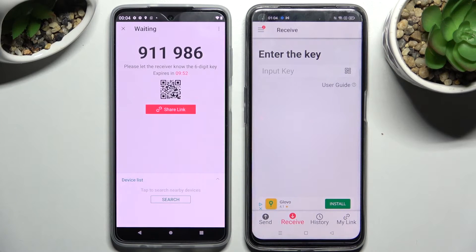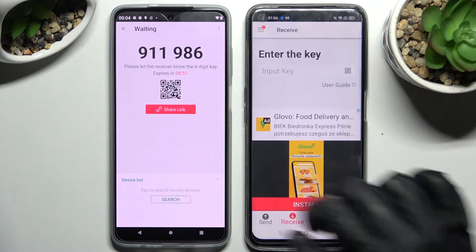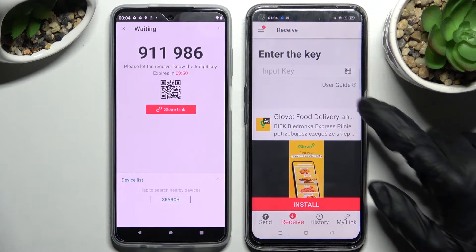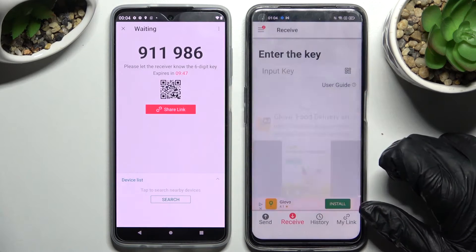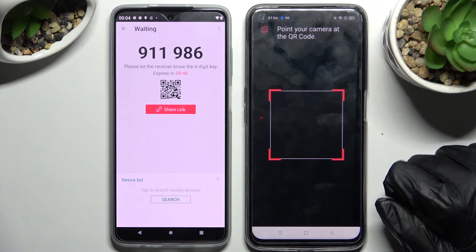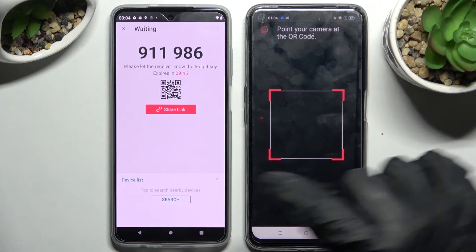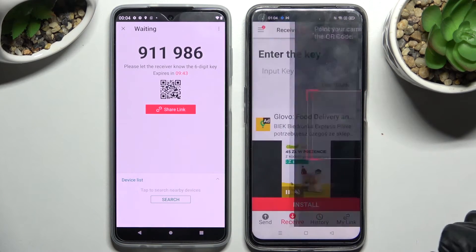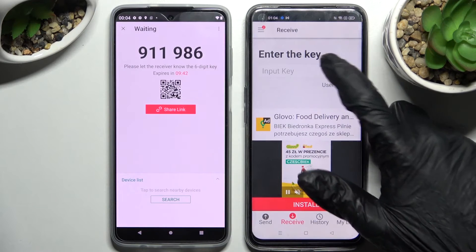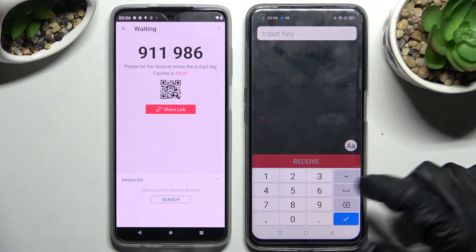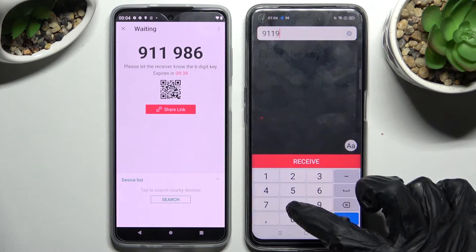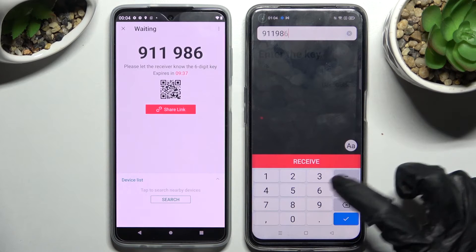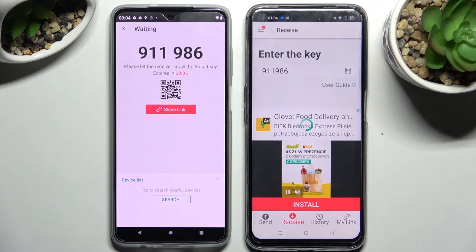Now we have the connection options. We can scan this QR code by tapping on the scanning icon on Realme, choosing while using the app, and pointing our camera at the code. But we can also input this key and connect the smartphones by choosing Receive. Now after a couple of seconds...